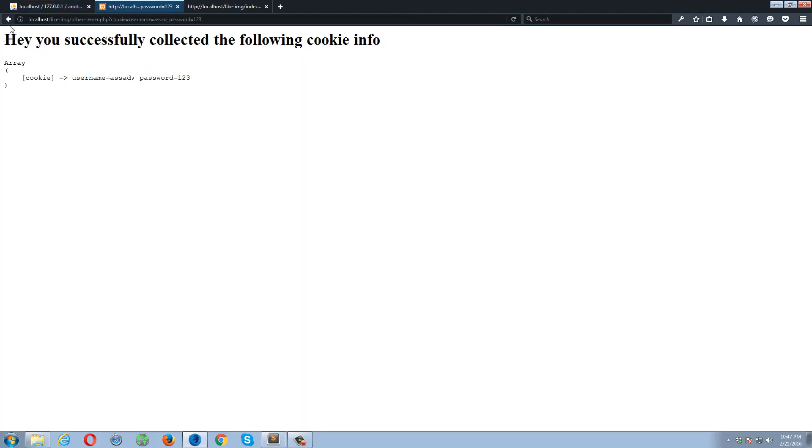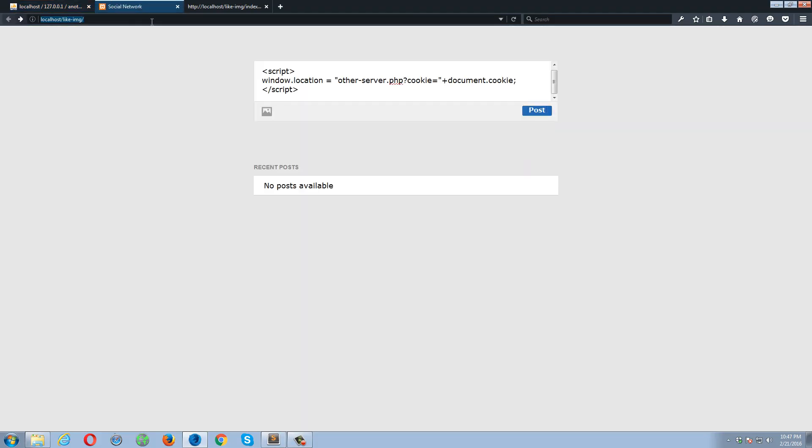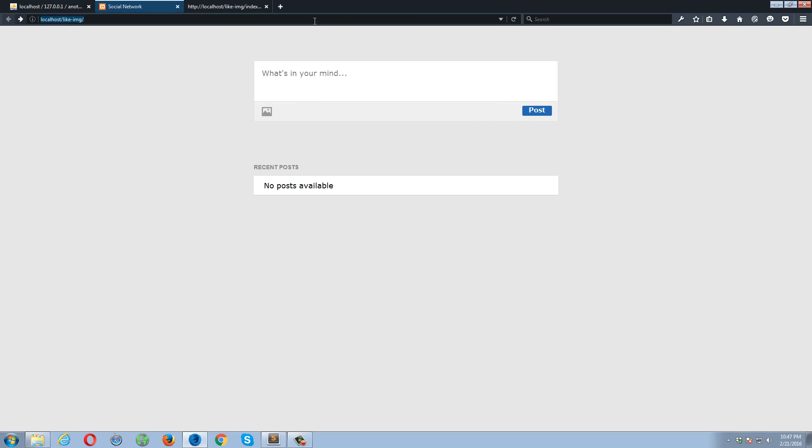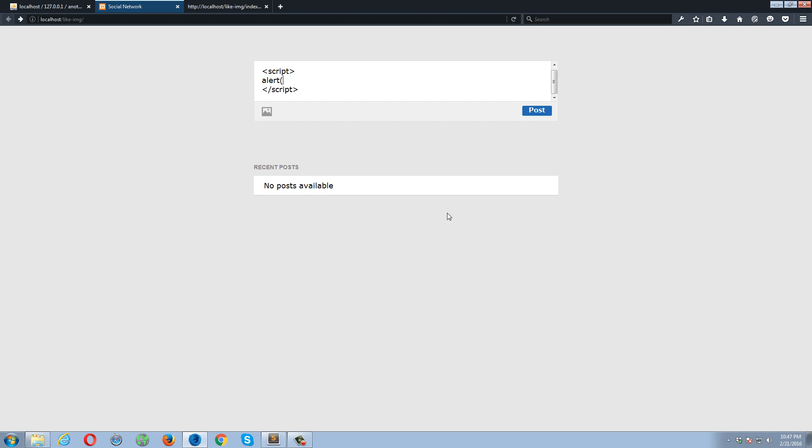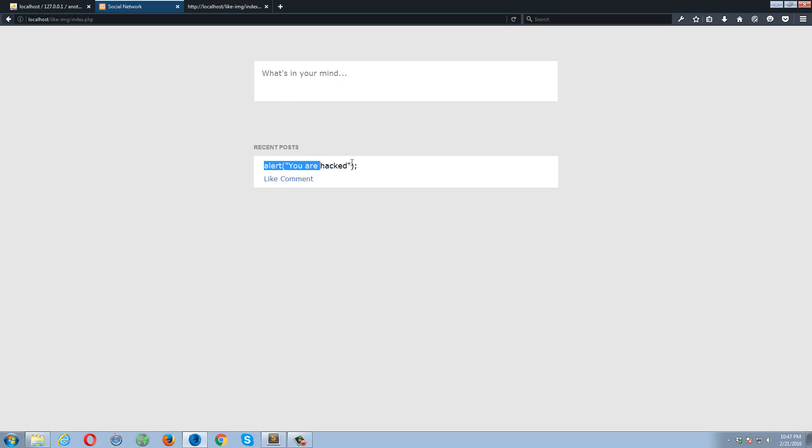So now let's try this. I just made this little change. I'm stripping the tags for now, the HTML tags. Okay, so if I go back and if I want to write some other script, copy, refresh, no post to display. And let's suppose if I want to write something like alert, you are hacked. If I press this post button.